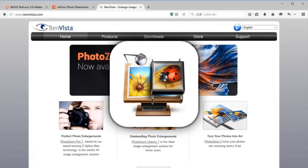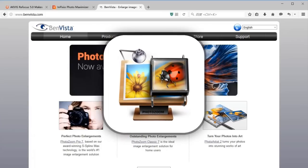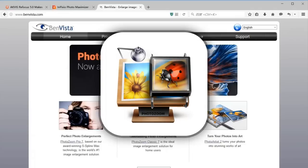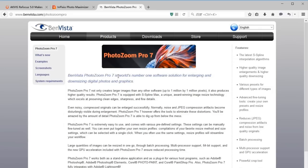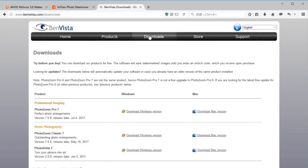Last but not least is PhotoZoom Classic 7. PhotoZoom Classic 7 is specialized in enlarging photos while preserving quality. Equipped with BenVista's unique S-Spline technologies, it allows you to create sharp, crisp, clear and true to nature image enhancements. Perfect for images originating from the internet.